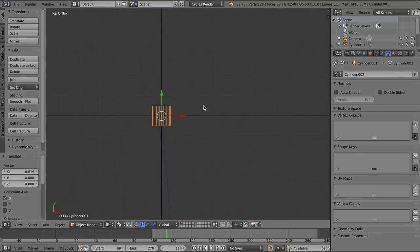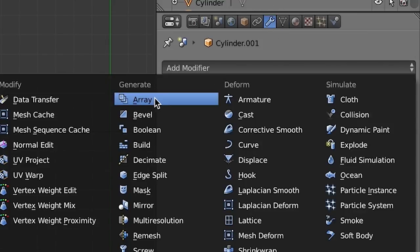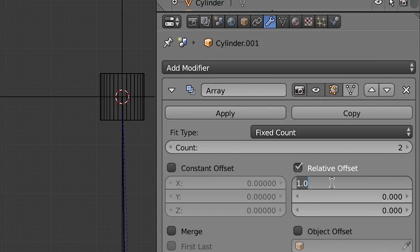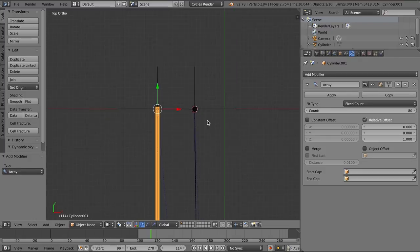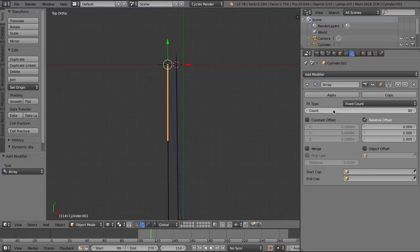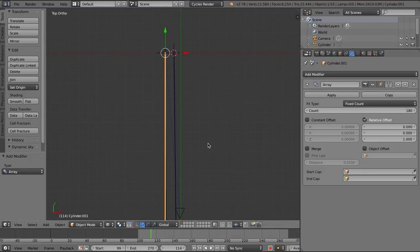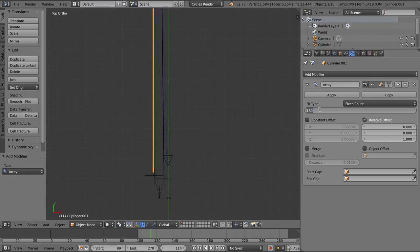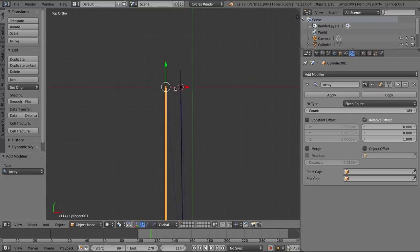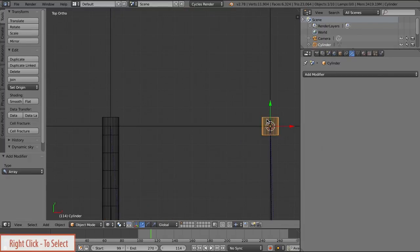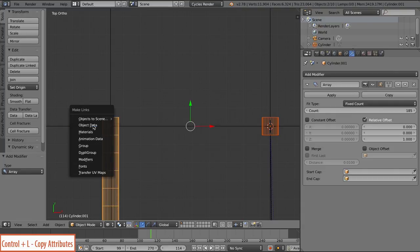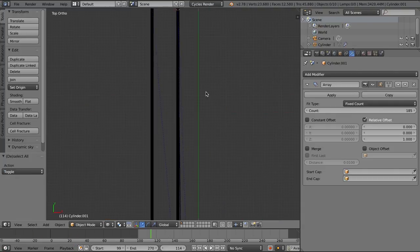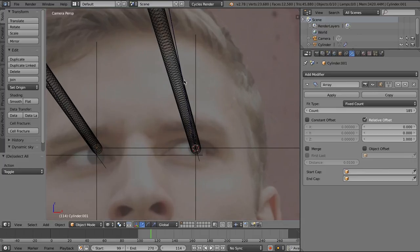Now I'm going to grab this cylinder, go to the modifiers panel and add an array modifier. We want the Z-axis, so we'll just set that to 1. And we can increase the count so that it extends all the way past our camera. Something like 185 should do the trick. Now let's do the same. Apply the same modifier, select that, hold down Shift, select the other cylinder, and Ctrl L. And we'll be able to copy the modifier like so.